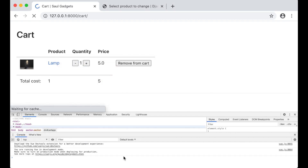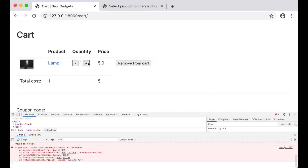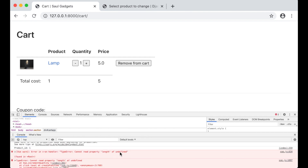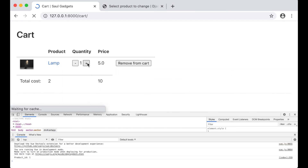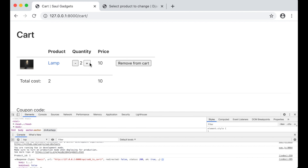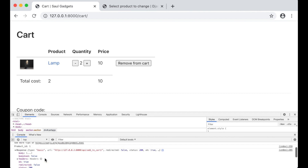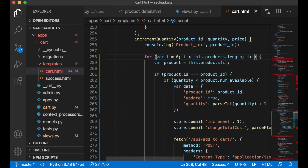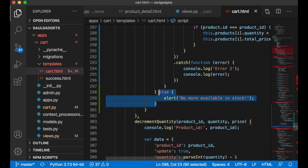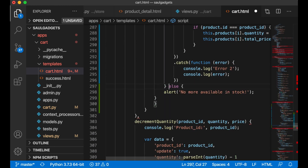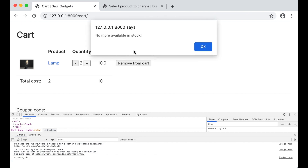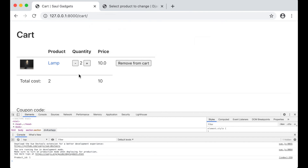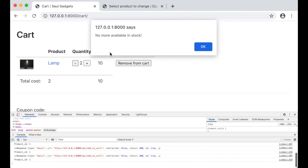After saving and refreshing, there's an error — can't read property length of undefined. The fix is to use 'products' (plural). Trying again — increment works fine, increment again, and now I get 'No more available in stock'. Going down and up and up triggers the alert again.